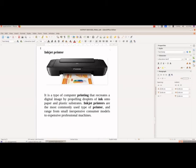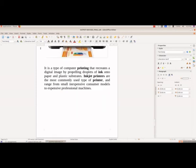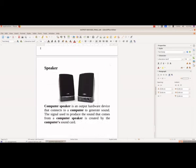And it is inexpensive. The most commonly used type of printers are the inkjet printers.